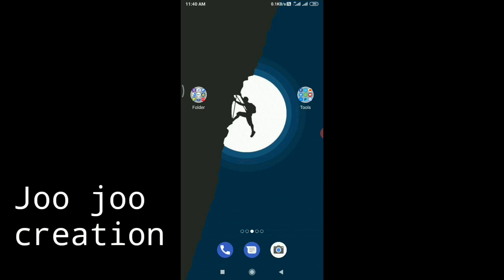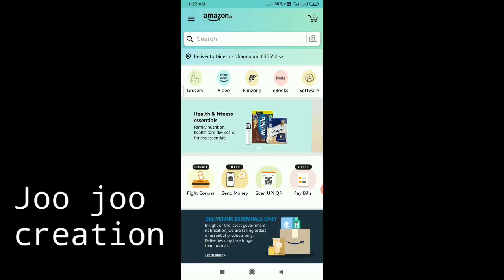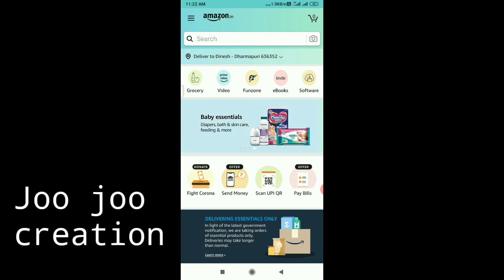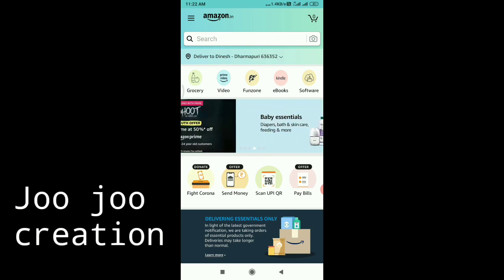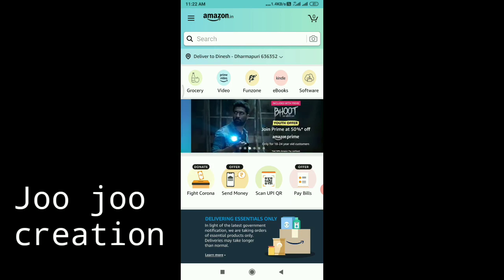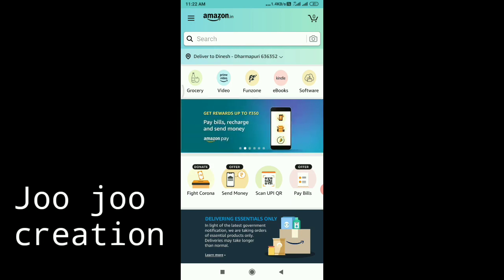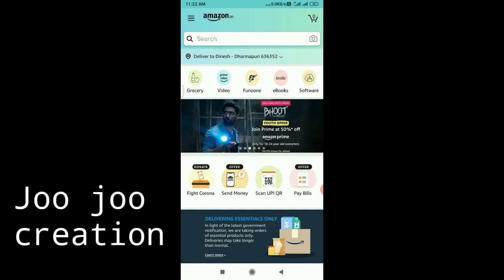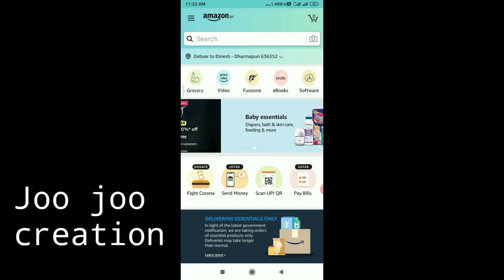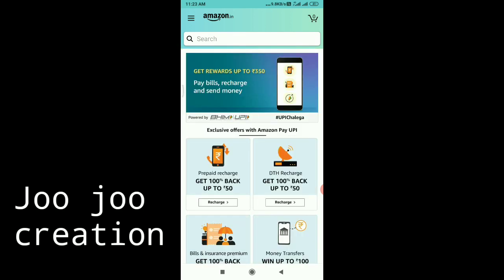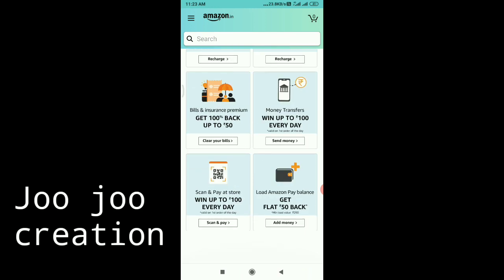You can search for new information and join the Amazon Pay application. If you open the banner option, you can click on the banner. If you click on the key, you can click on the send money offer. You can click on the interface.